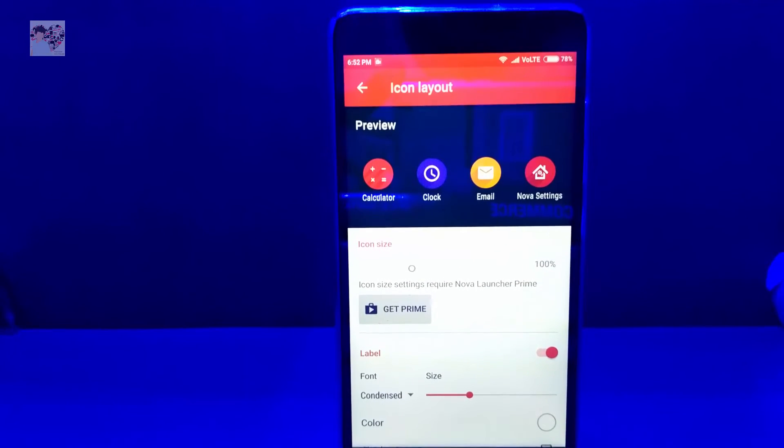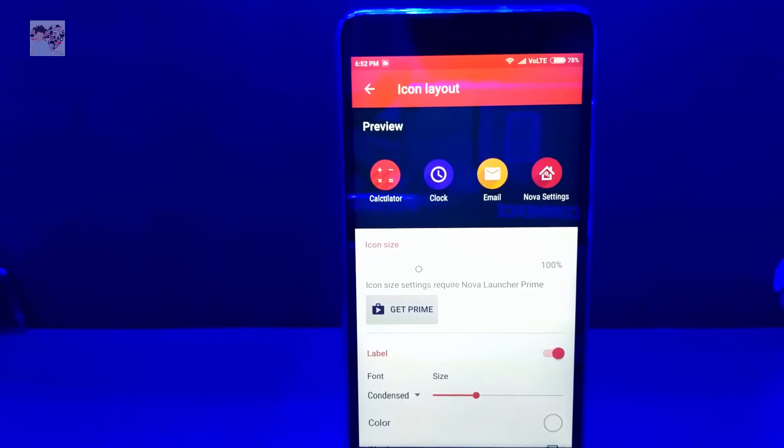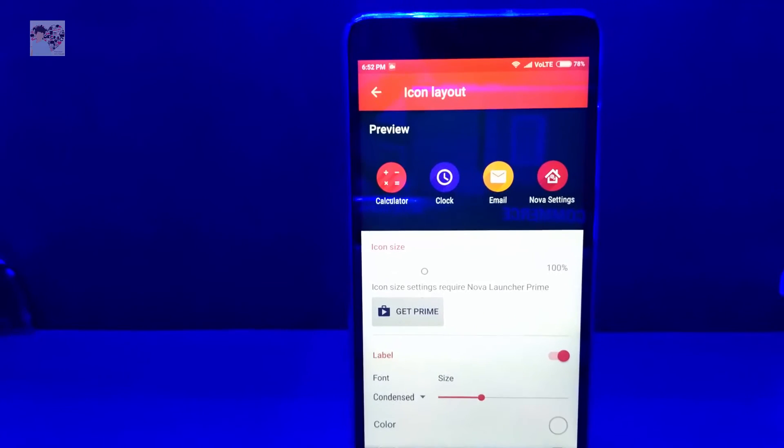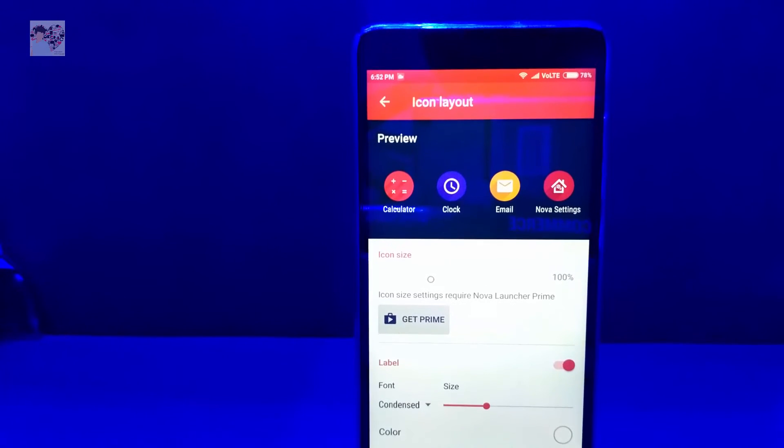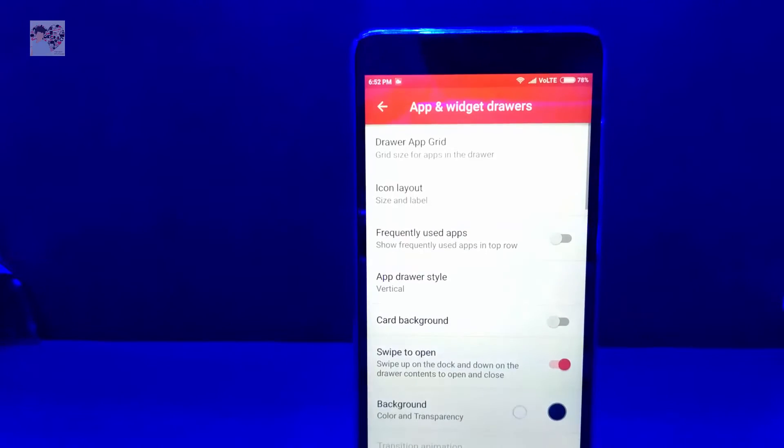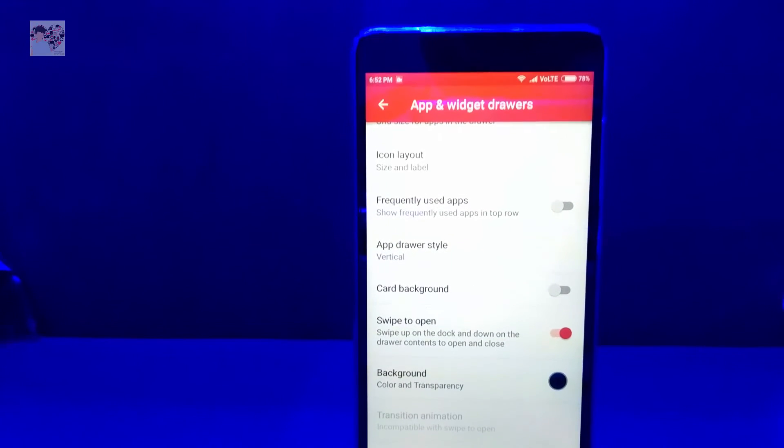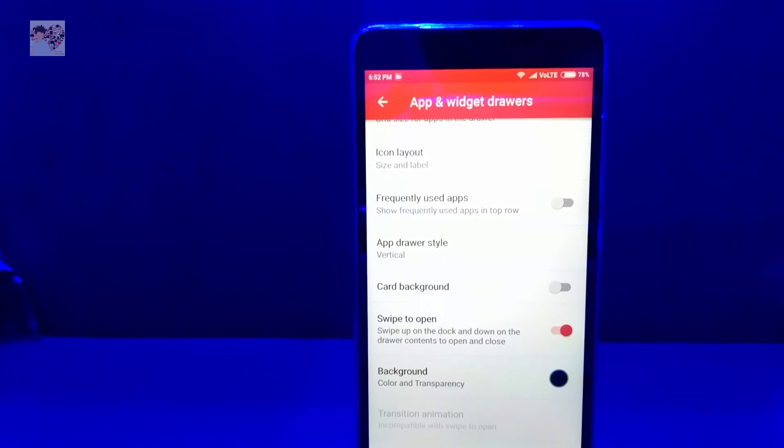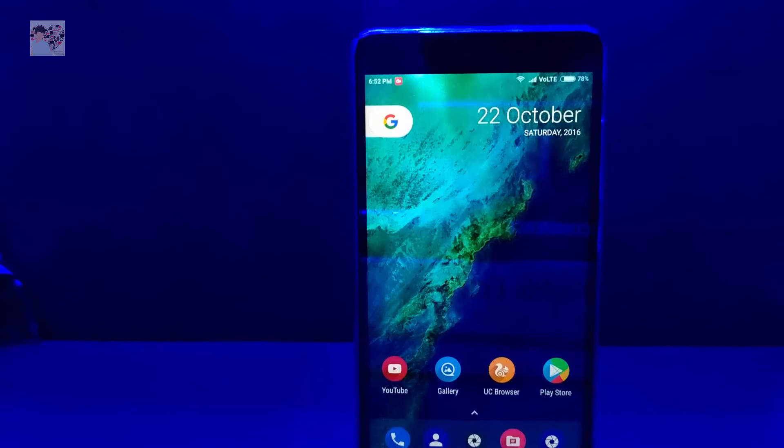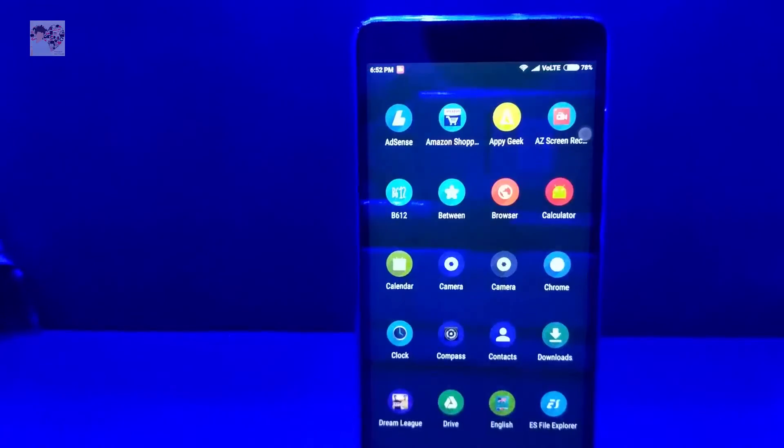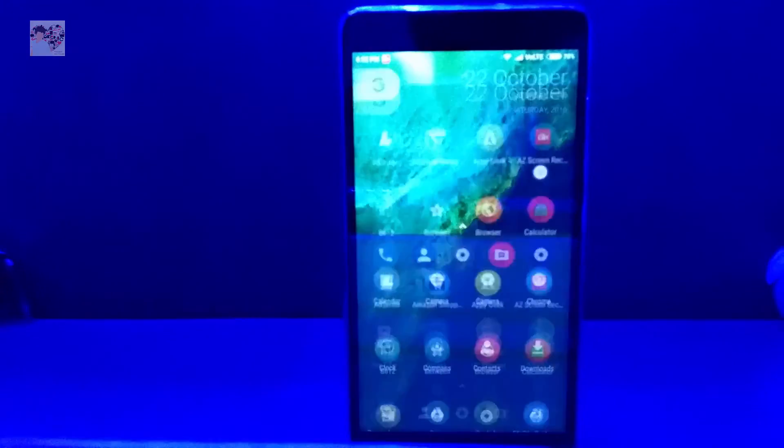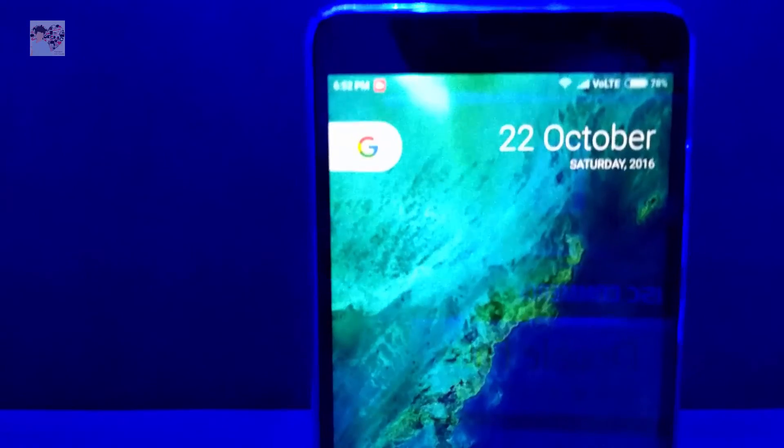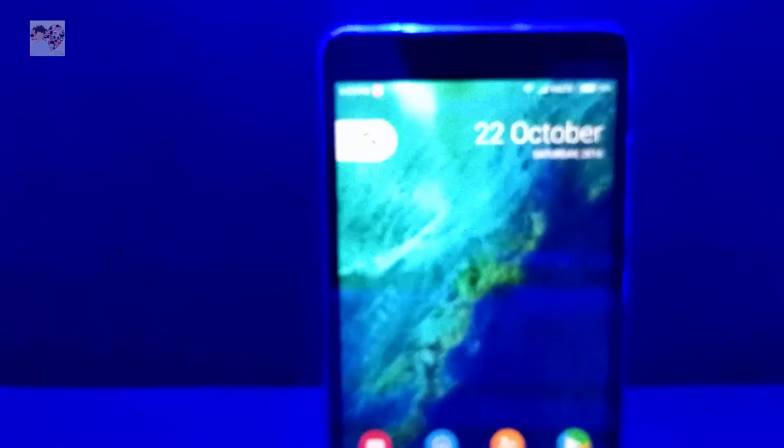And then you have to change the icon size. Again I'm saying I'm not using the prime version so I cannot change. You can change it to 115, 120, or 125 which looks better on your phone. Here you have to switch off cards background and switch on swipe to open. Swipe to open means like this you can open by swiping up and down as you can see.